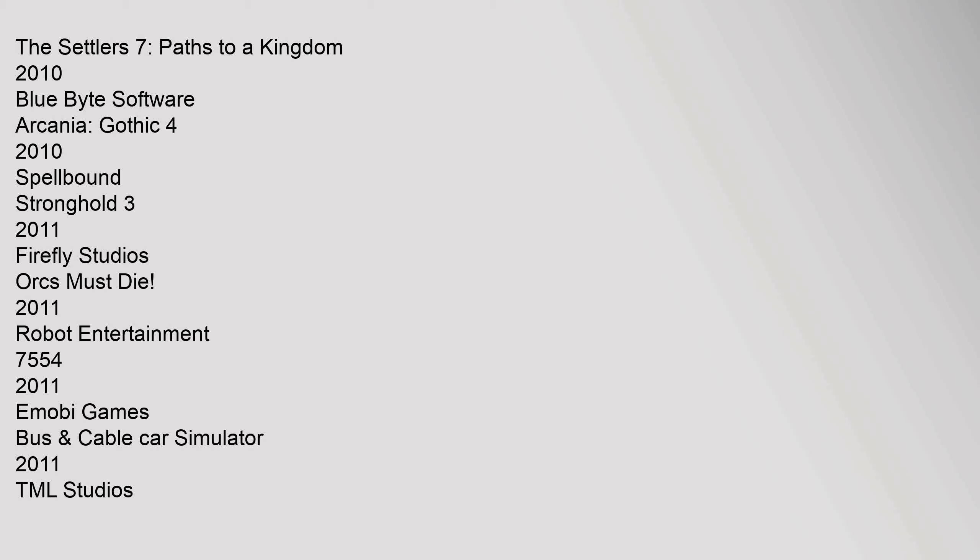The Settlers 7: Paths to a Kingdom 2010, Blue Byte Software. Arcania: Gothic 4, 2010, Spellbound. Stronghold 3, 2011, Firefly Studios. Orcs Must Die! 2011, Robot Entertainment. 7554, 2011, Emobee Games.